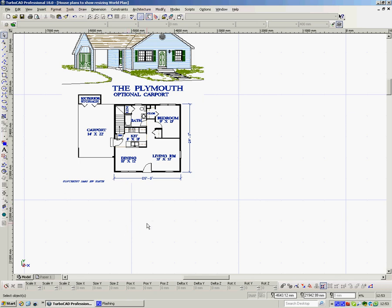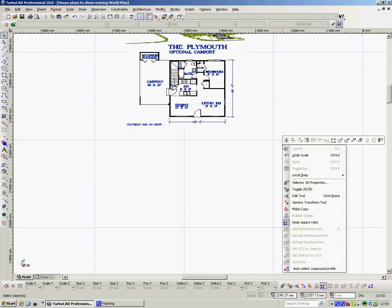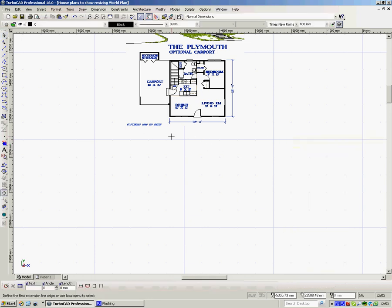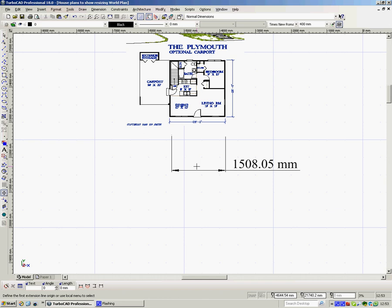So if we measure that there, see that says it's 26 foot. So if I right click, I'll pick up my orthogonal measurements. If I just measure that very quickly, you see that wall there, it says it's 1,500 meters, effectively, just over that. Well, we know it's not 1,500 meters because it's 26 foot.